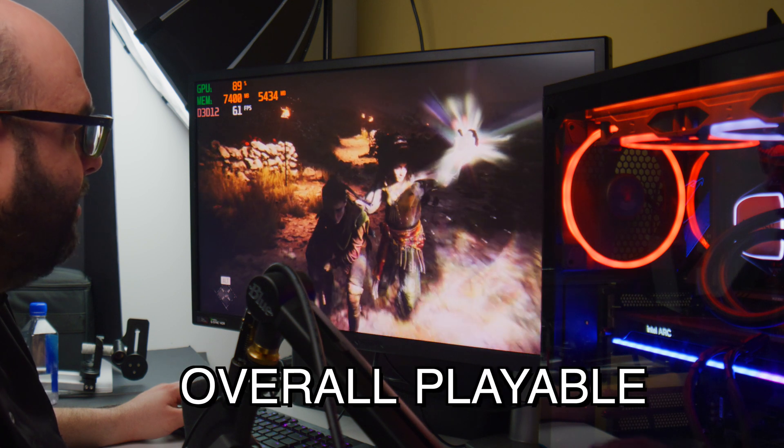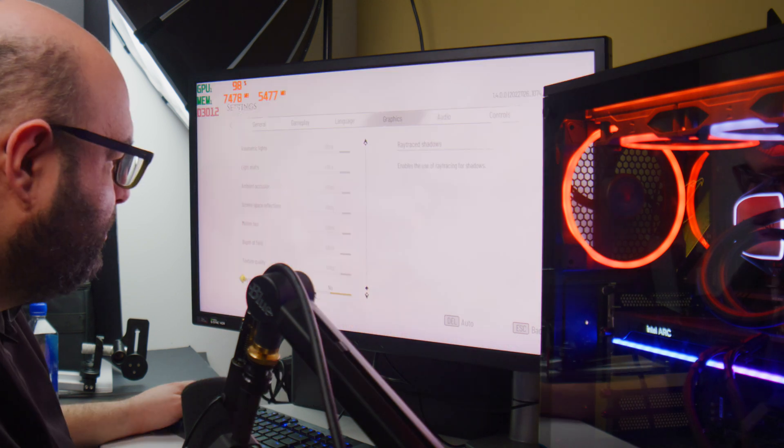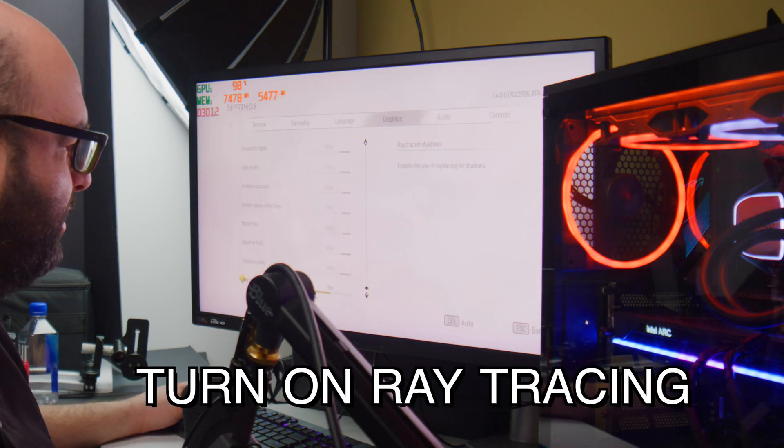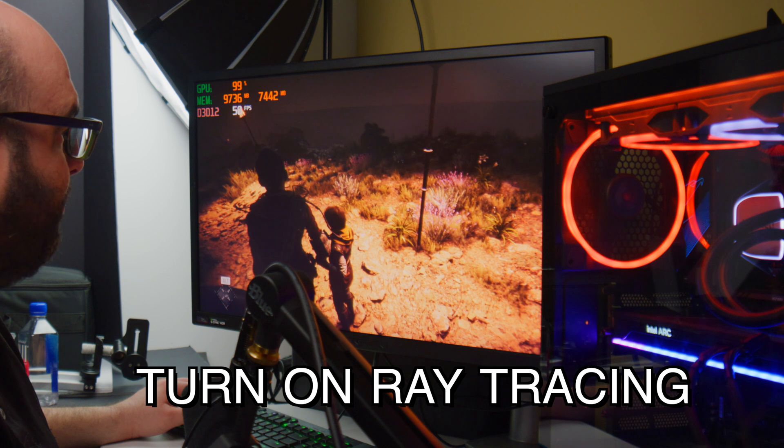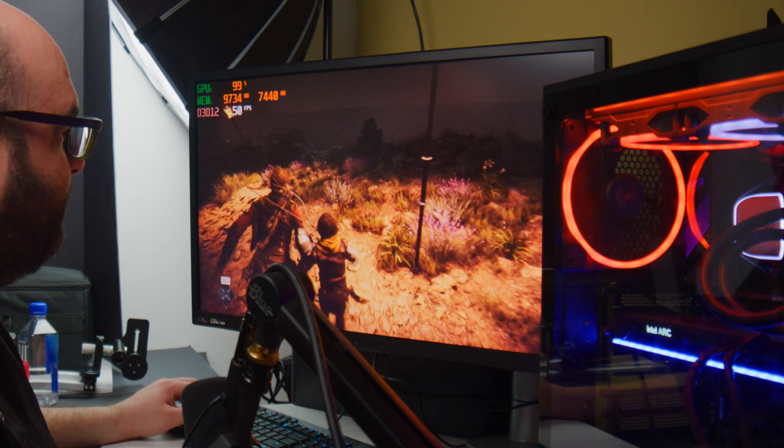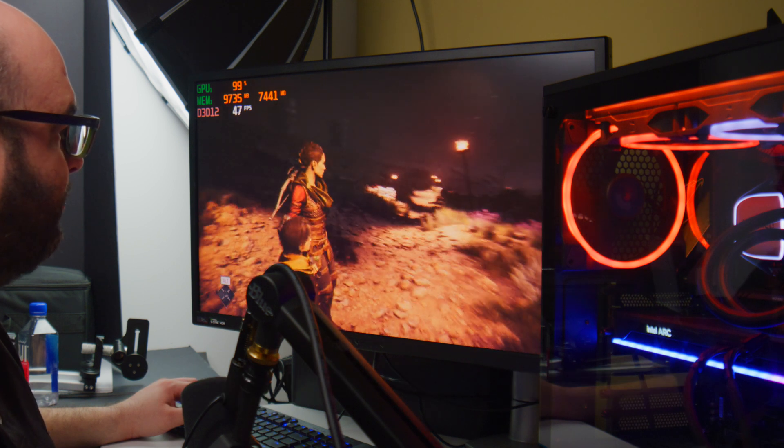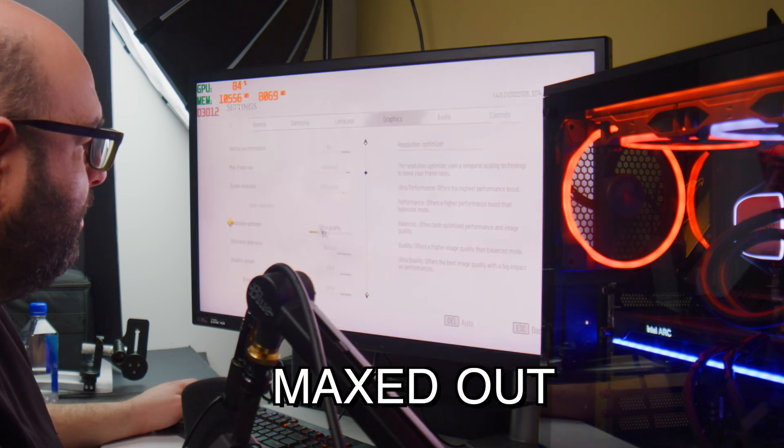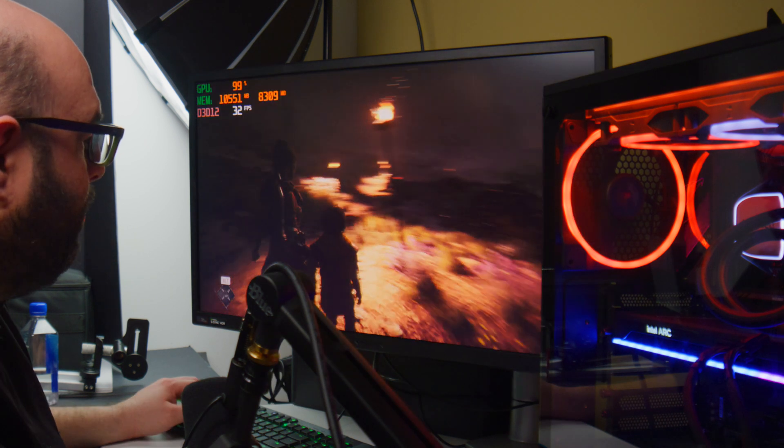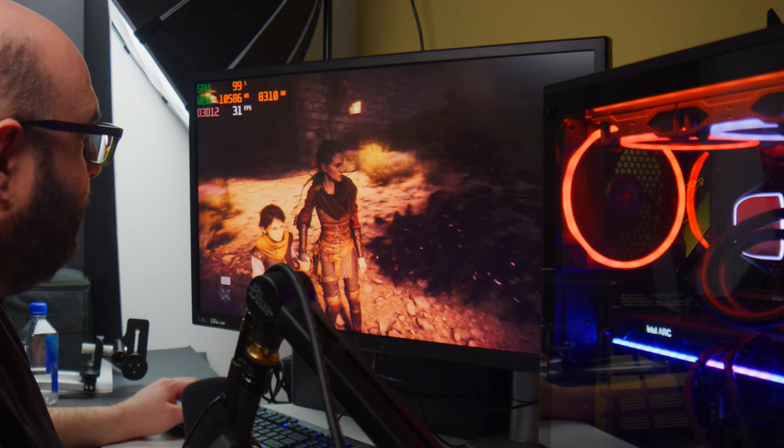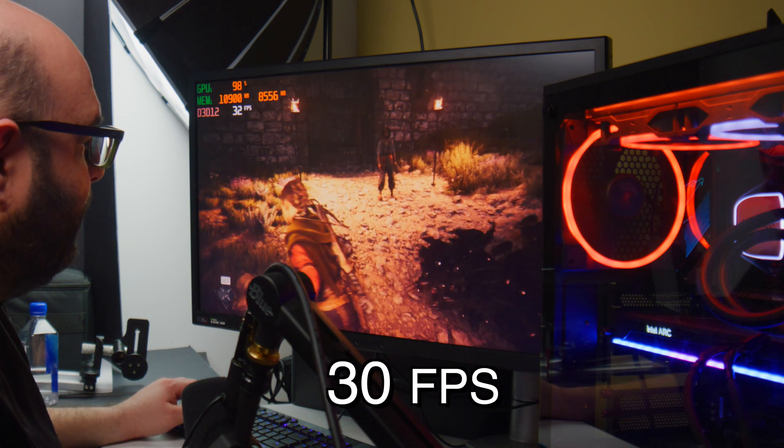We turn on ray tracing and we drop maybe 10 frames per second on average. Ultra quality ray traced shadows on ultra quality - this goes down to like 30 frames per second. So not very playable.